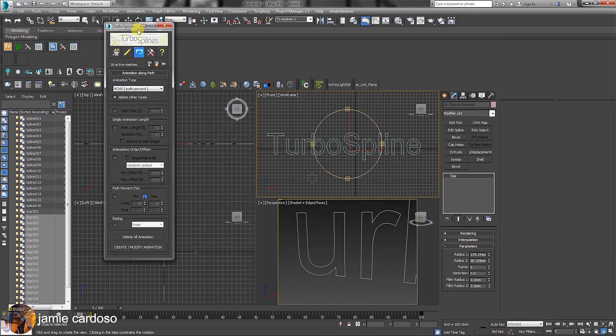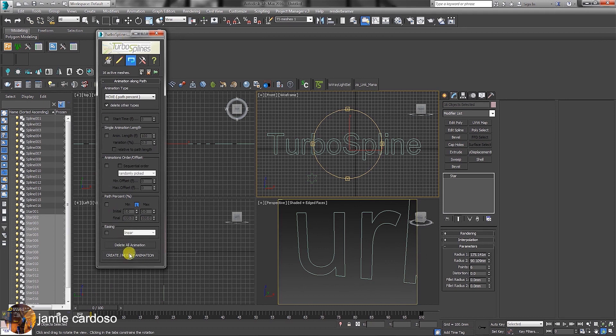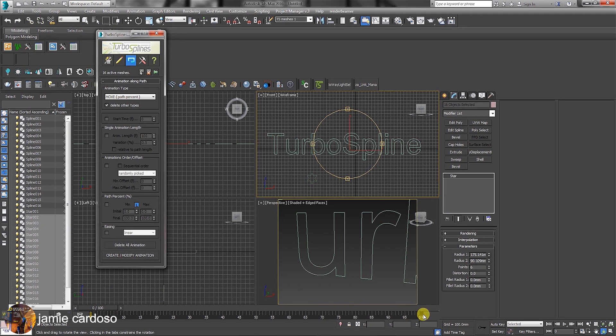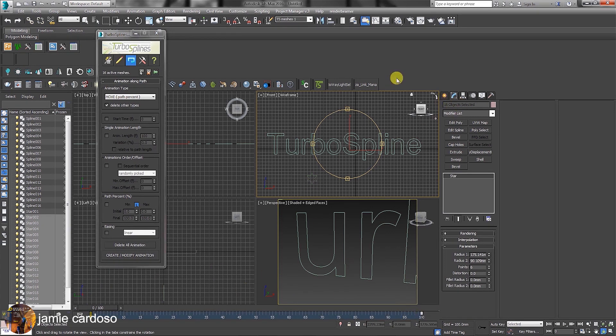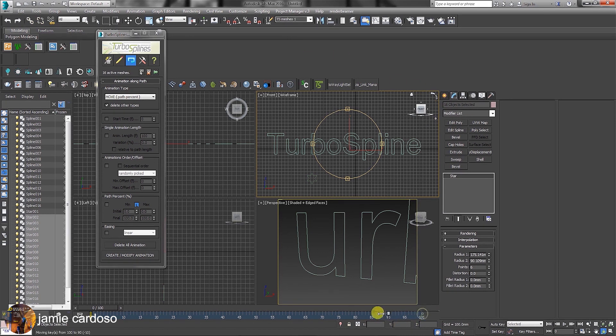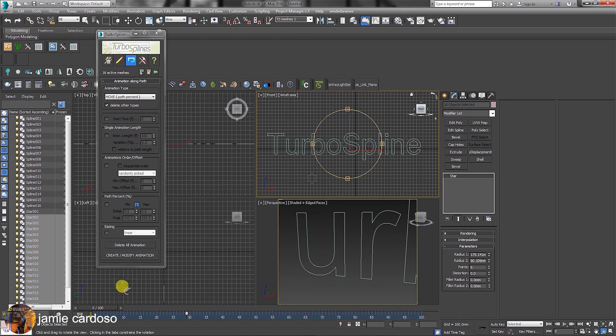The full animation was automatically created. As you can see, there's an animation key on frame zero and on frame 100. The keyframes can be selected individually or as a group of selections, as they currently are.